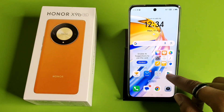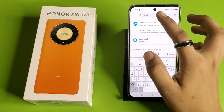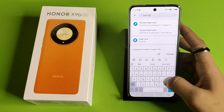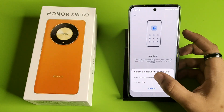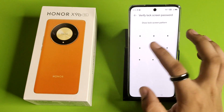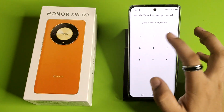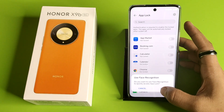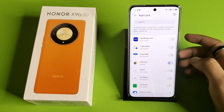First, you have to open your Settings, then type here 'app lock' and click on App Lock. Enable it and enter the passkey, then click cancel.